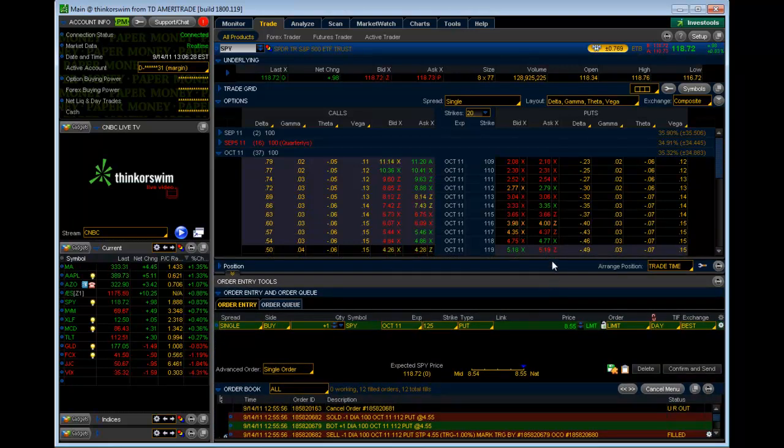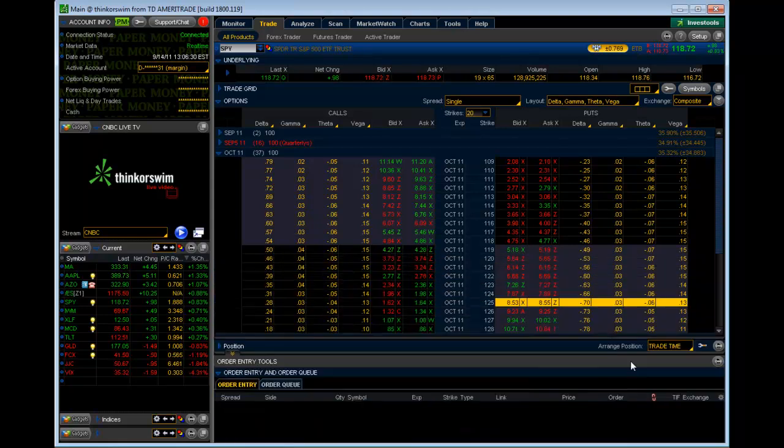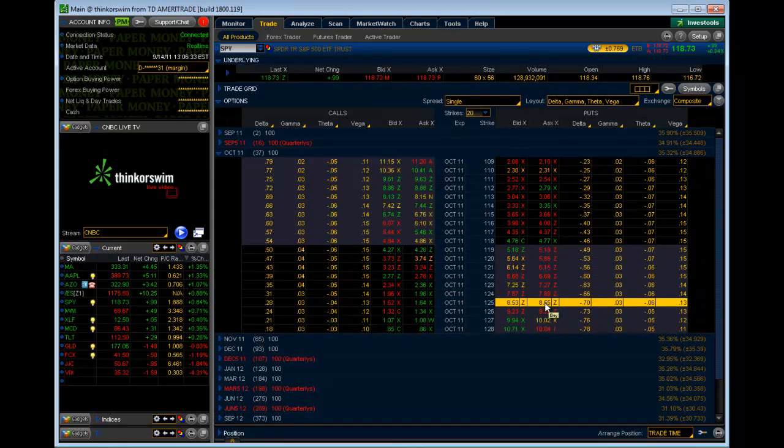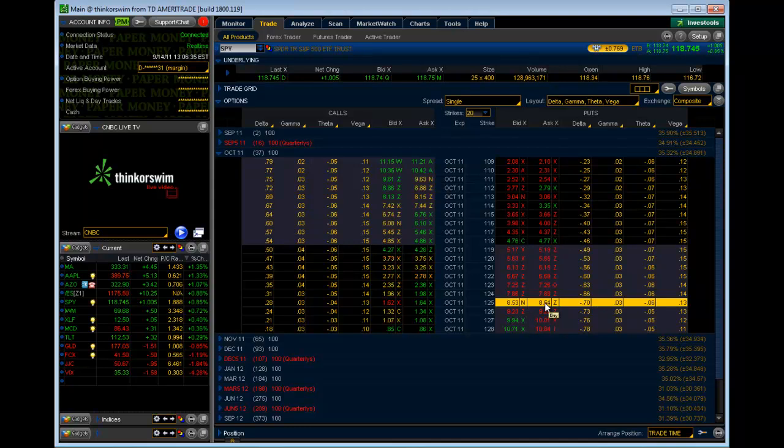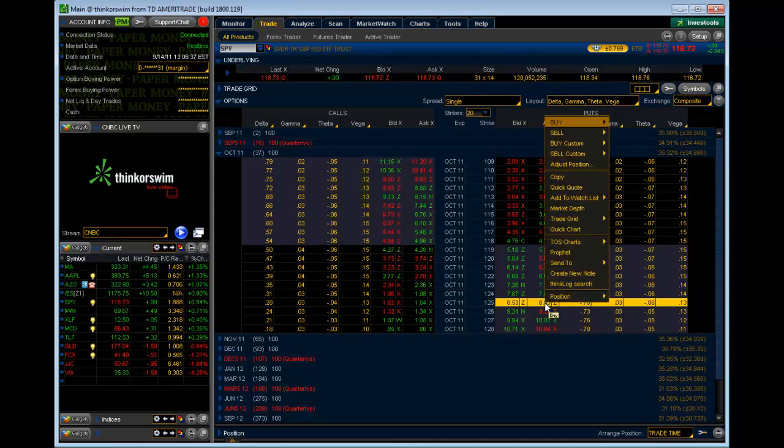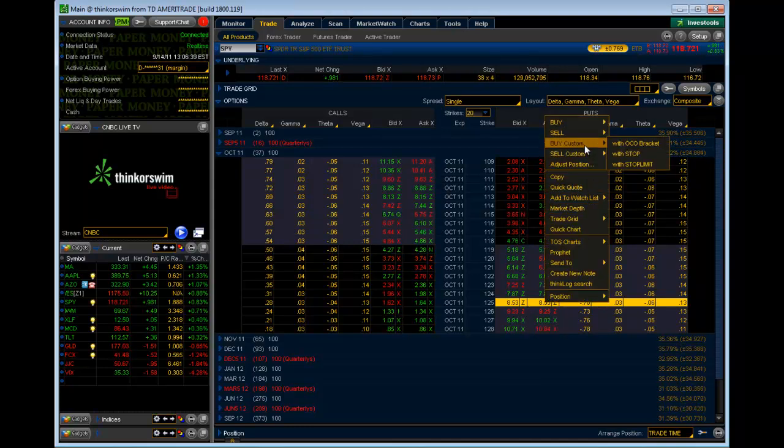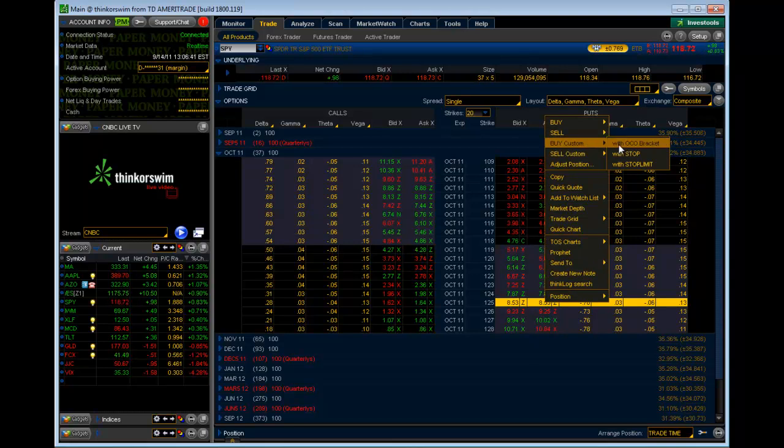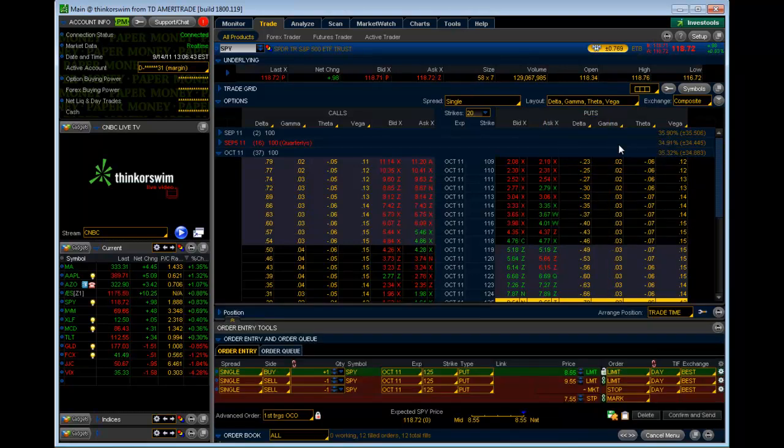Typically, when you go to buy the option, you would do what I just did. You would just left click and just hit Buy. To do the OCO bracket, though, while you order it, you would right click and choose Buy Custom and then choose With OCO bracket.